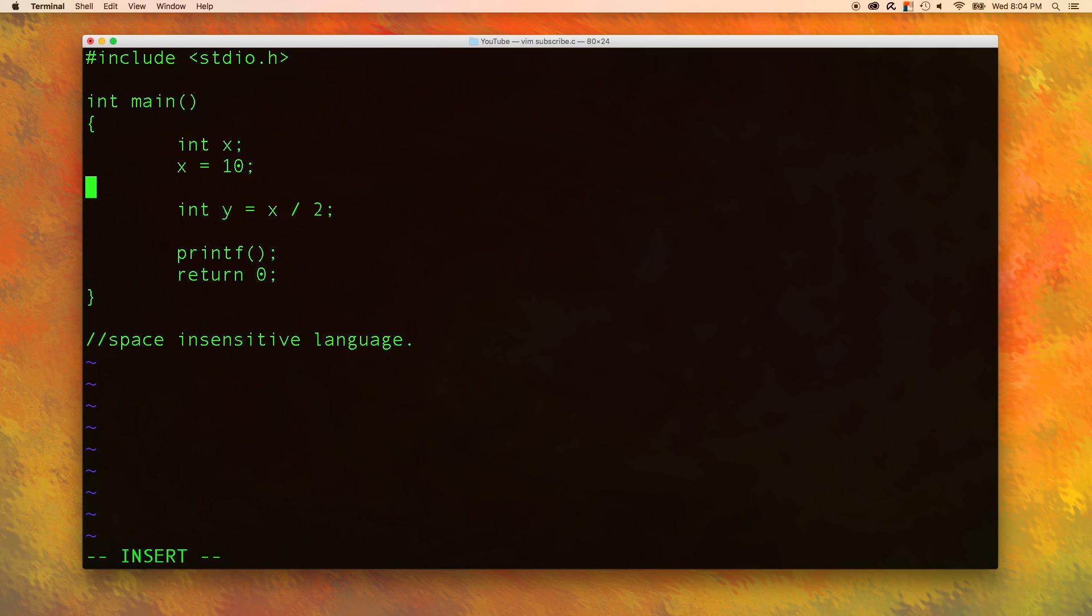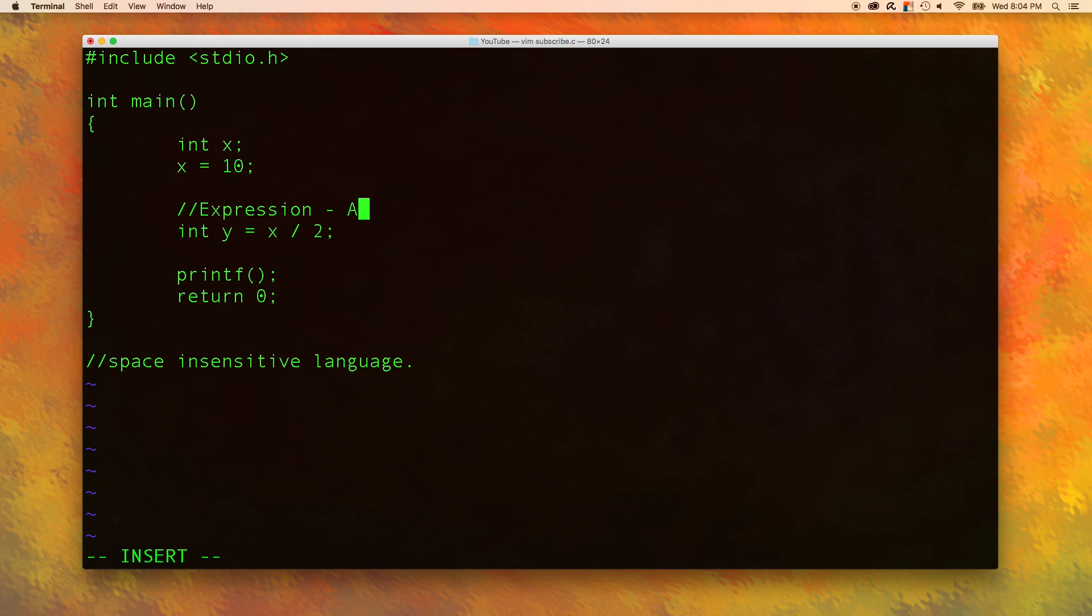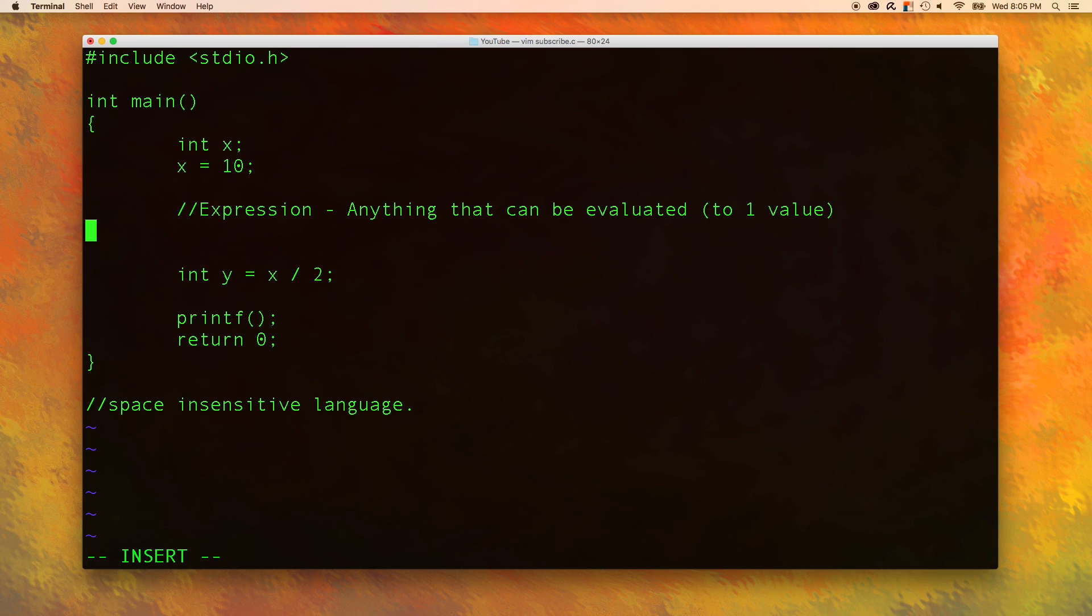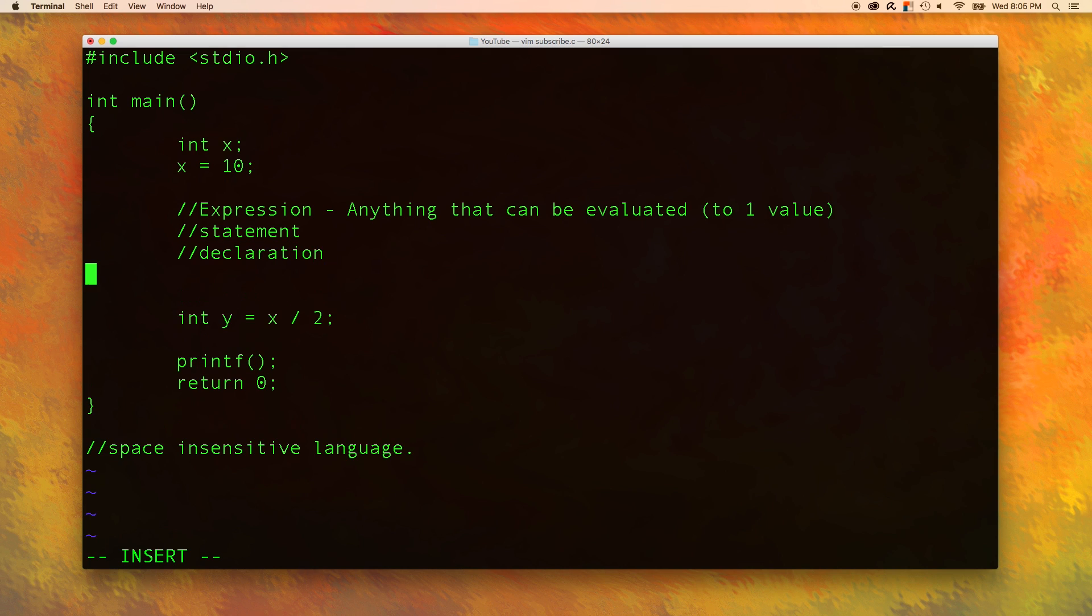The last thing I wanted to teach you in this video is the concept of an expression. An expression is anything that can be evaluated and the result is going to be one value. So down here, we have an example of an expression, x divided by two. That expression evaluates to one value, which is five. Then we have the value five inside of a bigger statement. So to summarize, the keywords we need to know are expression, statement, declaration, and initialization.